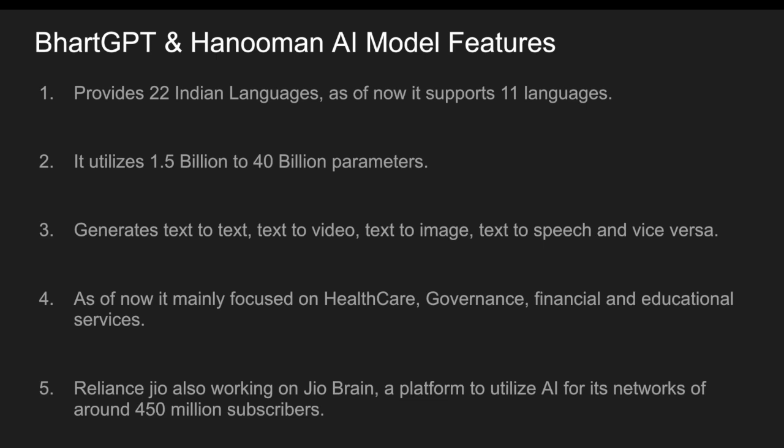As of now it mainly focuses on healthcare, governance, financial and educational services. Reliance Jio is also working on JioBrain, a platform to utilize AI for its networks of around 450 million subscribers. They are one of the main partners in this Bharat GPT. Now let me quickly go into how this Hanuman AI and how that interface works.